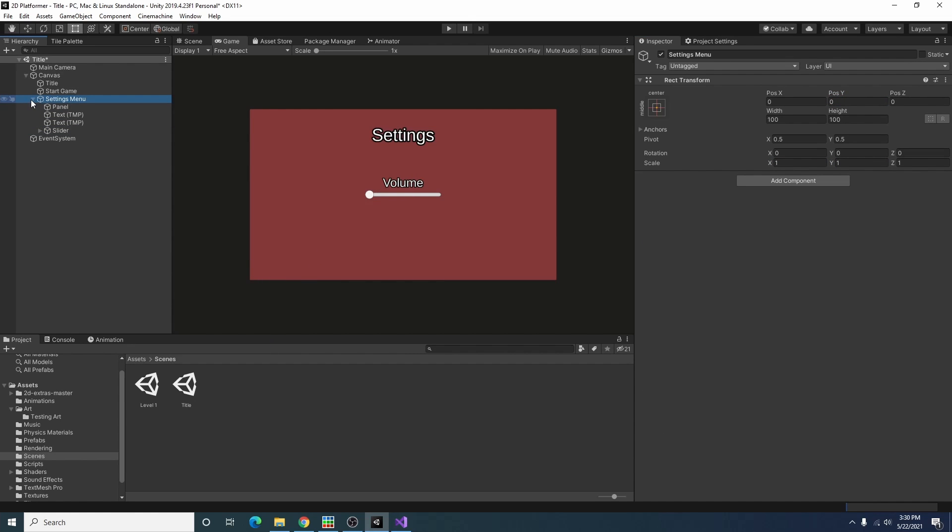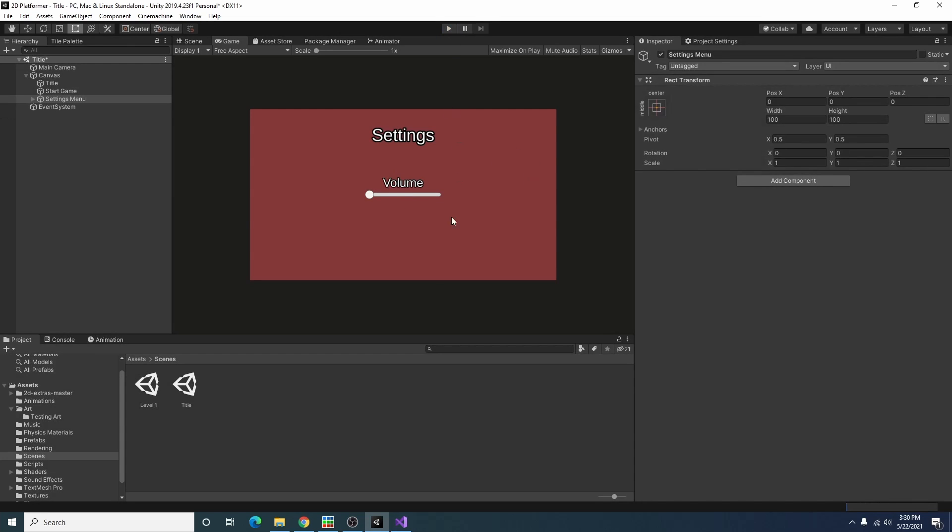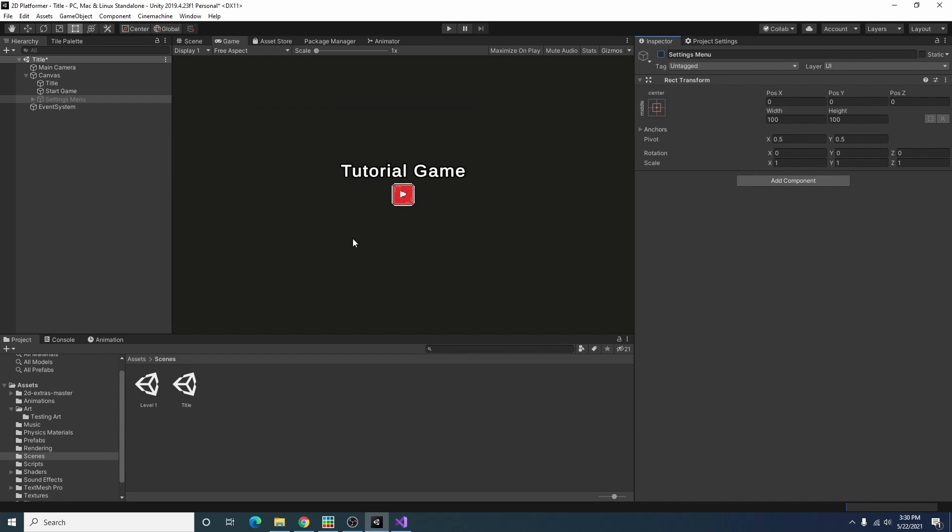Alright now that I got a little settings menu here where you could theoretically change the volume of your game. That's not actually hooked up. It's just a representation of what you could have. Let's go ahead and add, actually you know what I should probably fix this too.